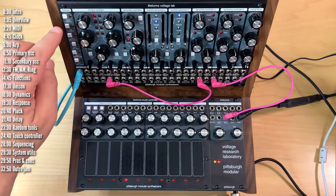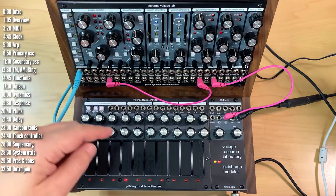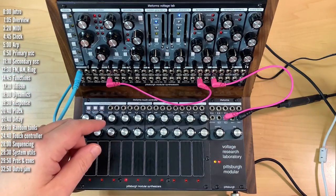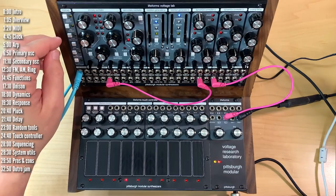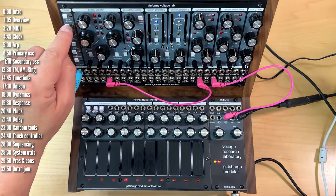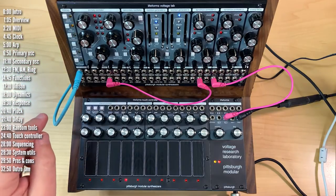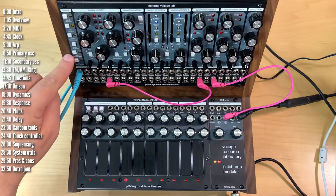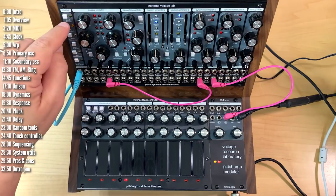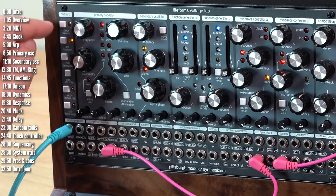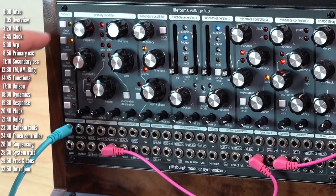VoltageLab has a built-in arpeggiator. I'll hold a chord on the keyboard, which obviously is monophonic, so it can't play as a chord. But if I hit the arpeggiator, that will cycle based on the clock, which I can make faster or slower.